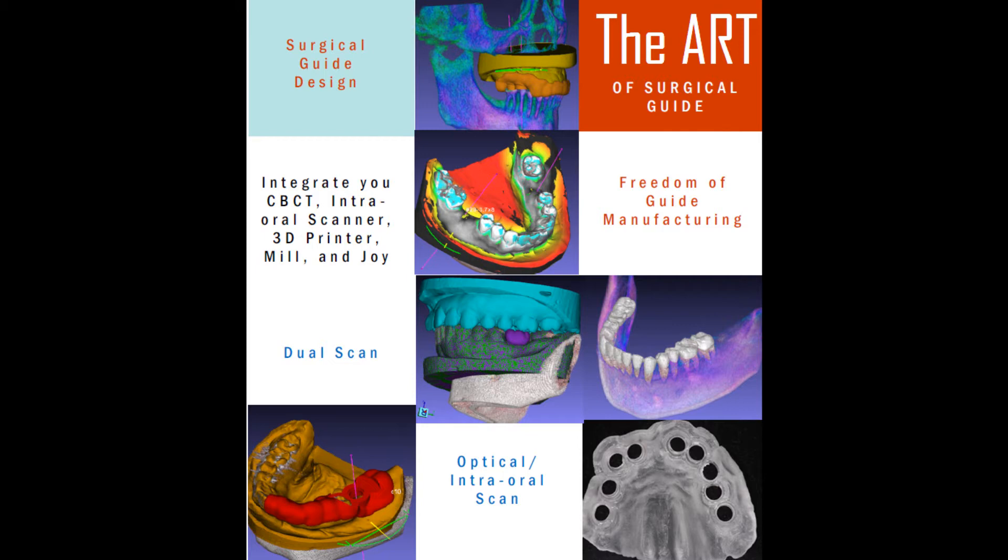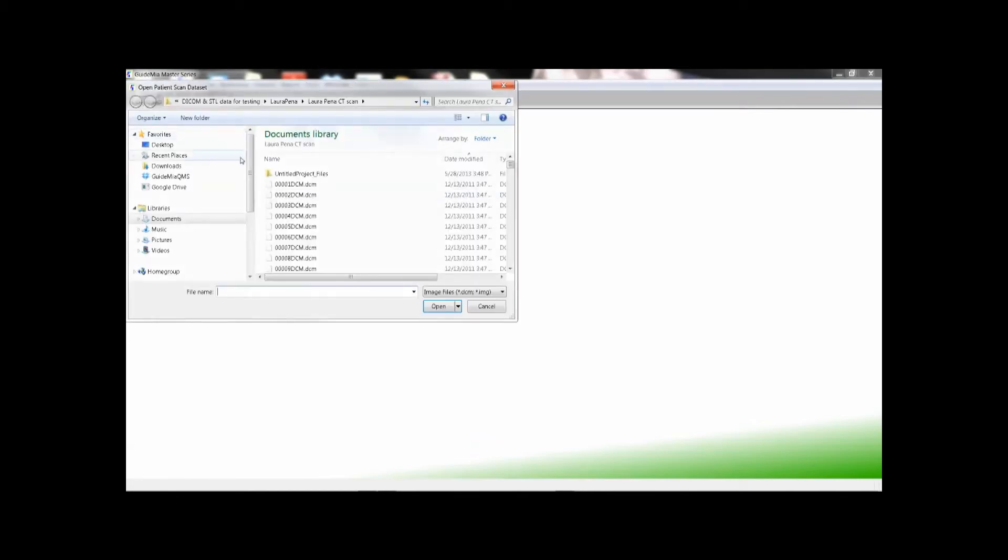GuideMeer starts a new project by opening DICOM series. First we select any one of the DICOM files of the patient scan.